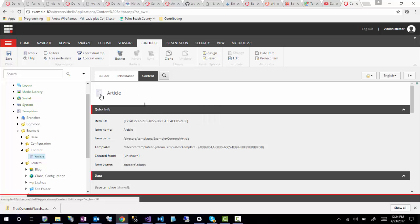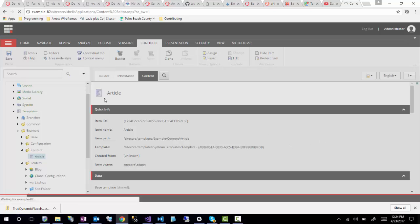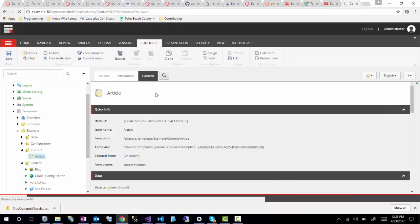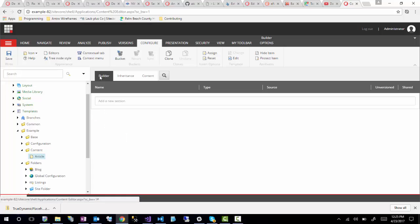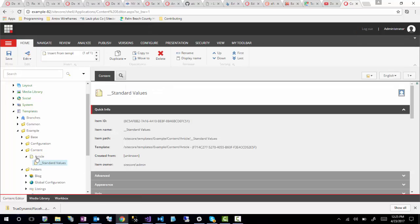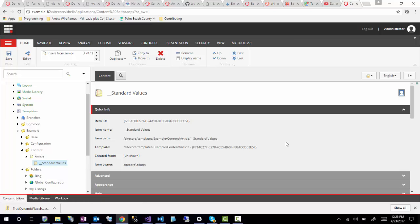I always like to set an icon for my templates. This makes every item that you create from this template show that icon, and it just makes it a little easier to organize and structure your content — so you know, 'oh, I see that icon, I must be working on an article template.' I'll just use this one as it's a bit more specific to an article. You'll always set the icon on the actual template, not on the standard values.